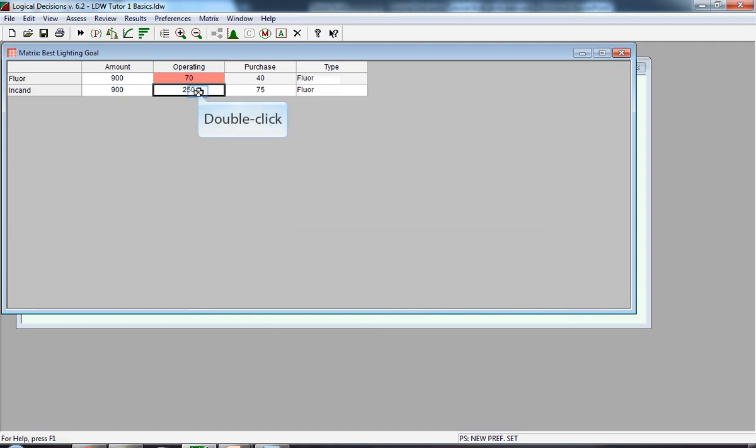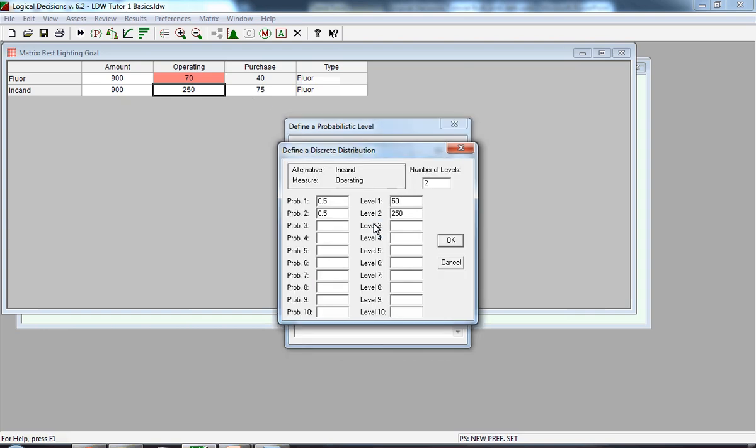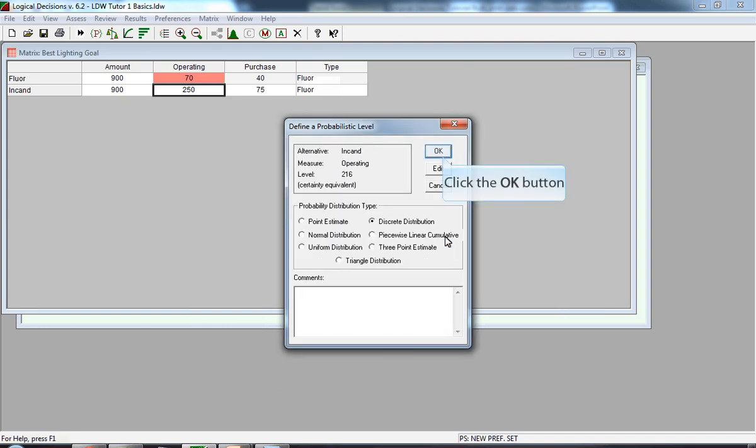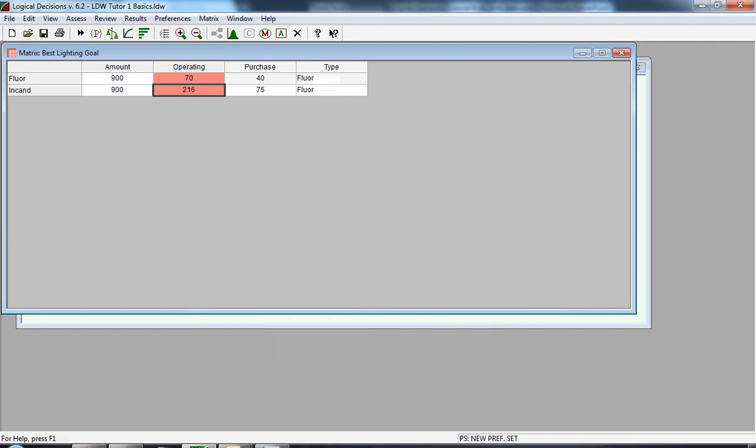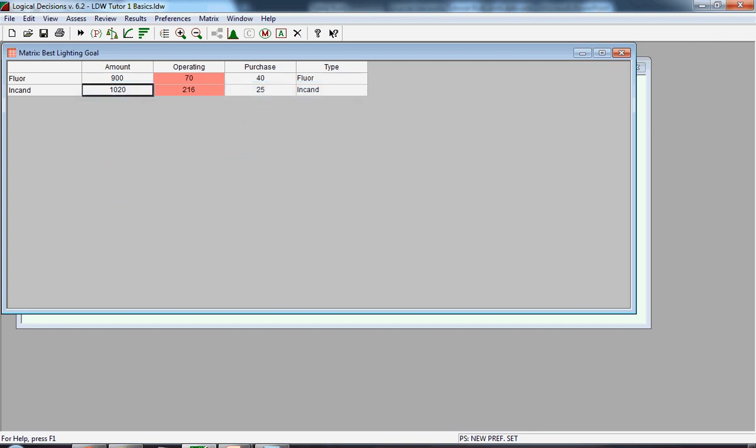The Define at Probabilistic Level window opens. We once again click on Discrete Distribution, and get ready to input three data points. After changing all the data for the incandescent alternative, this is what the window will look like. Notice the operating cost is again pink. In this case, the expected value is 216.